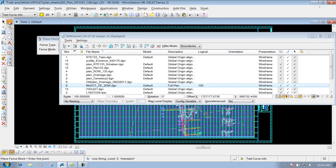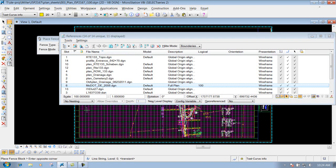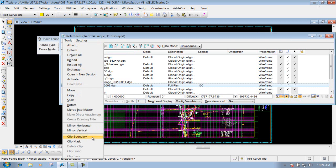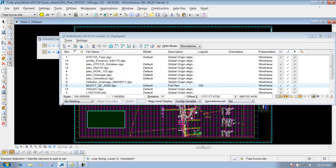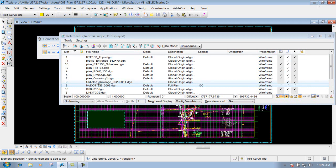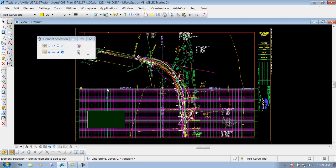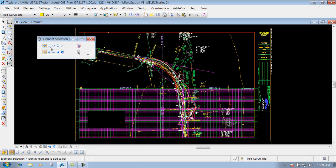Now I can come in here and define my fence, then do a clip mask and left click to accept it. Close out the dialog box and remove my fence. You'll notice that area is masked out now, so I can come in here and put in text — do whatever I need to do inside my active file.